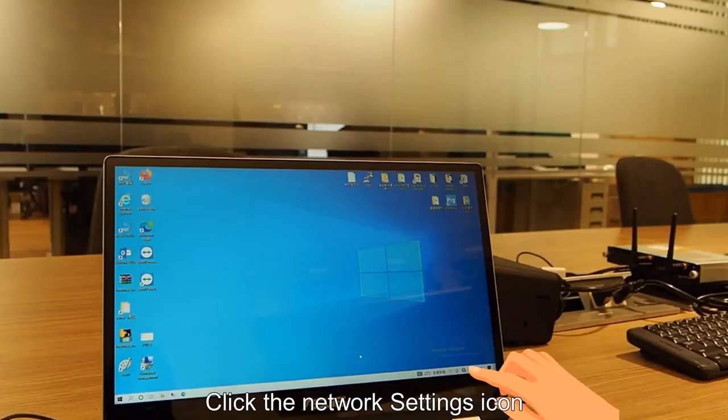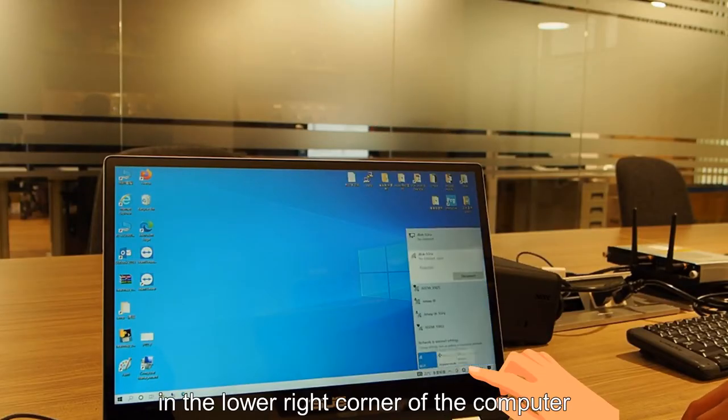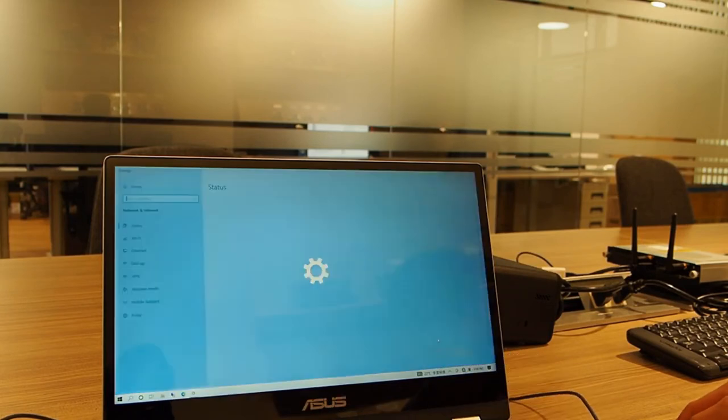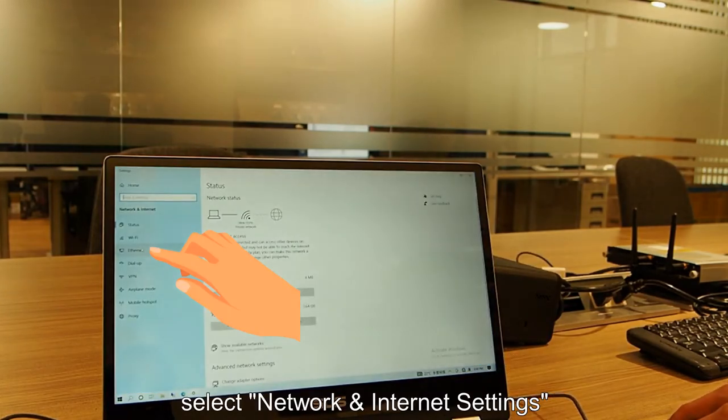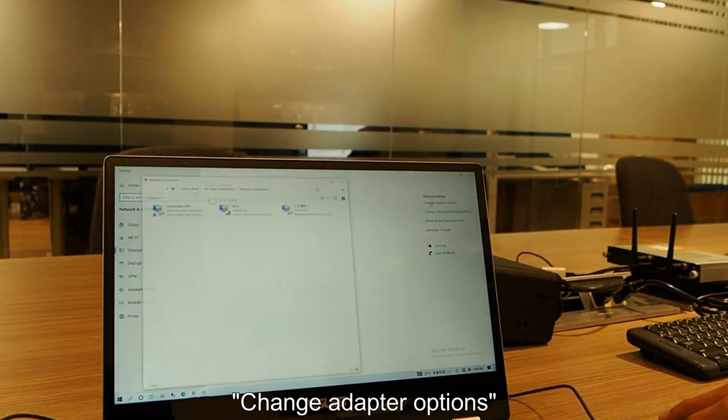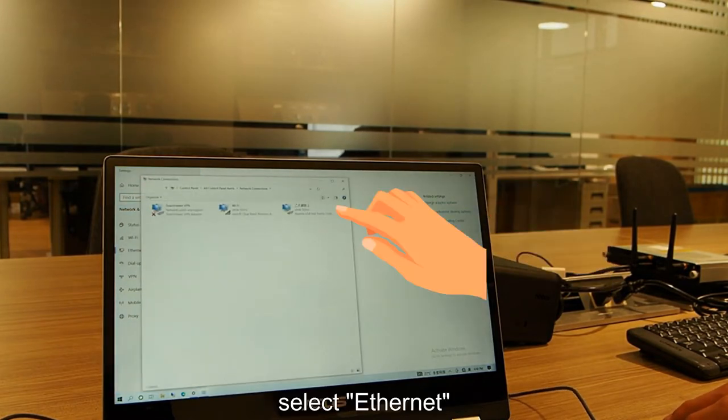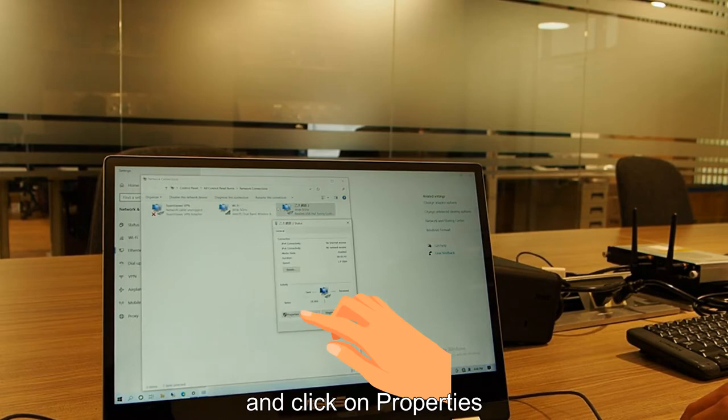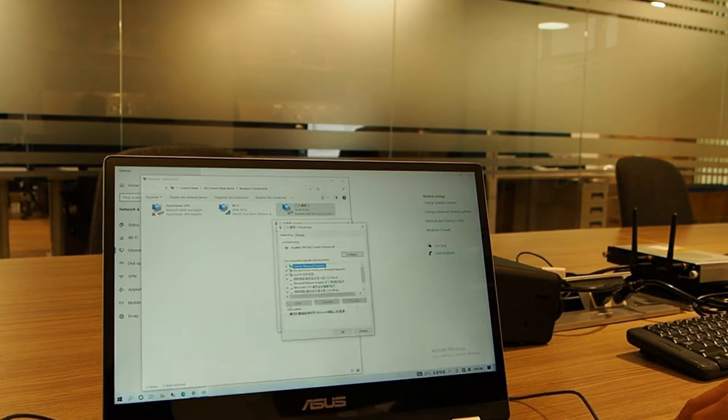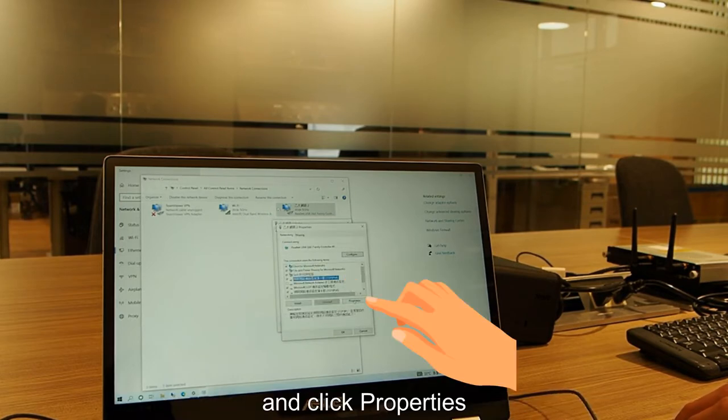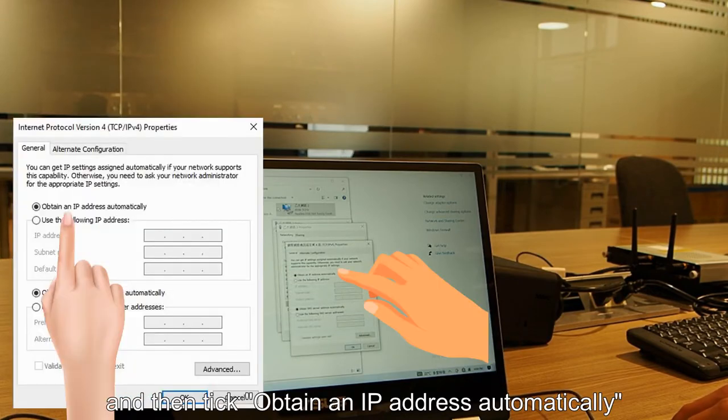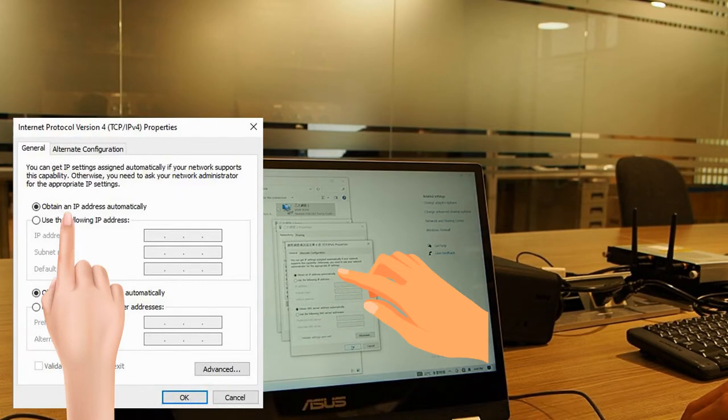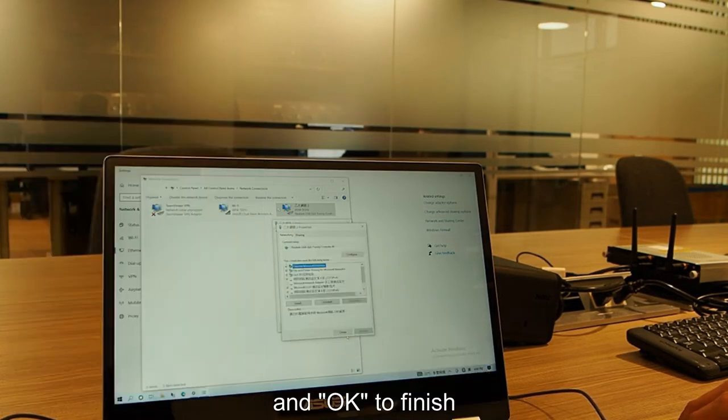Click the network settings icon in the lower right corner of the computer. Select network and internet settings, then change adapter options. Select internet and click on properties, then click on properties again. Click obtain an IP address automatically and OK to finish.